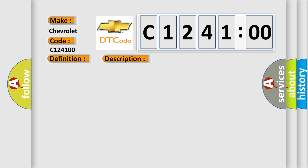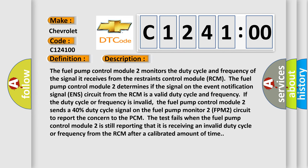And now this is a short description of this DTC code. The fuel pump control module 2 monitors the duty cycle and frequency of the signal it receives from the restraints control module RCM. The fuel pump control module 2 determines if the signal on the event notification signal ENS circuit from the RCM is a valid duty cycle and frequency. If the duty cycle or frequency is invalid,